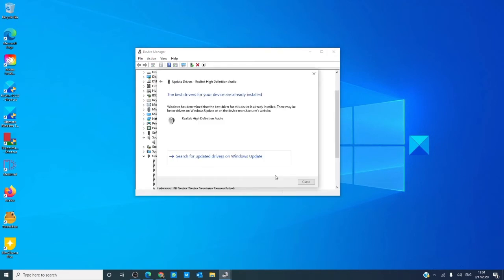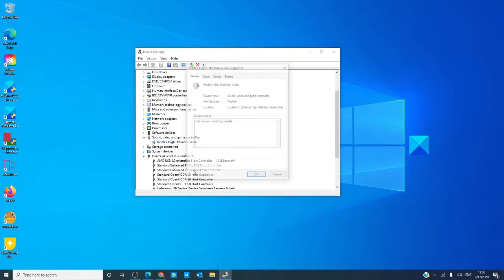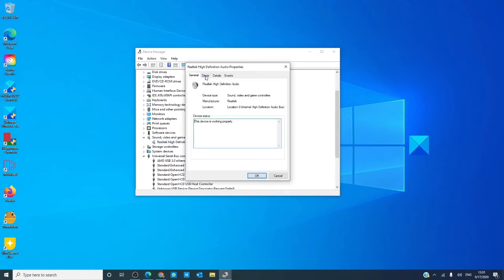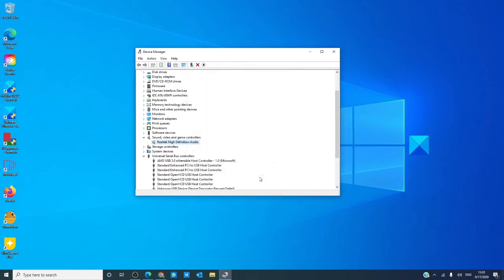Also, if this problem happened after a driver update, you might want to consider rolling back the update. Go into properties for that particular driver, go to driver. If the rollback driver is not grayed out, click on it, click OK. In both cases, whether updating or rolling back your drivers, you should restart after the process is finished and see if the problem has corrected itself.